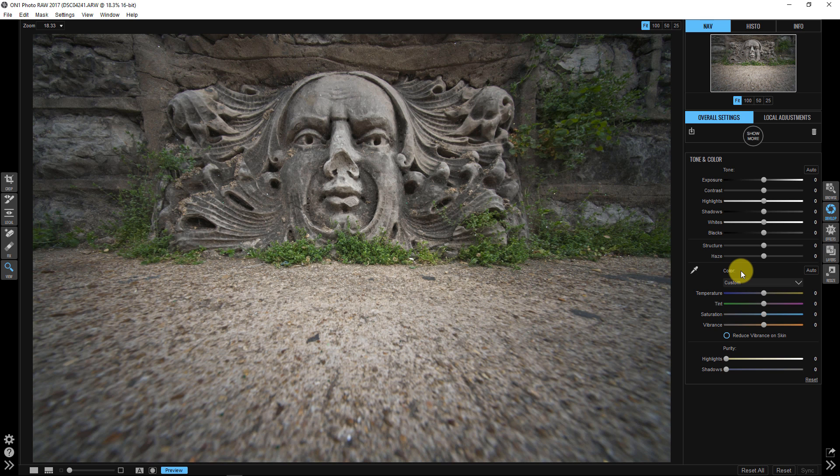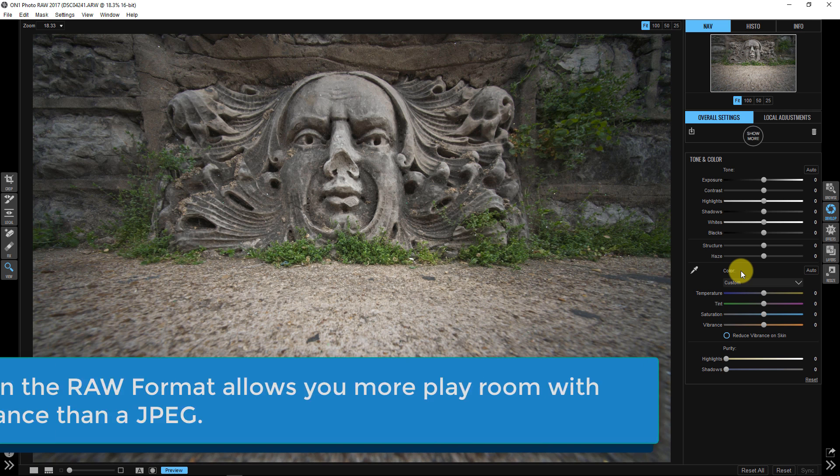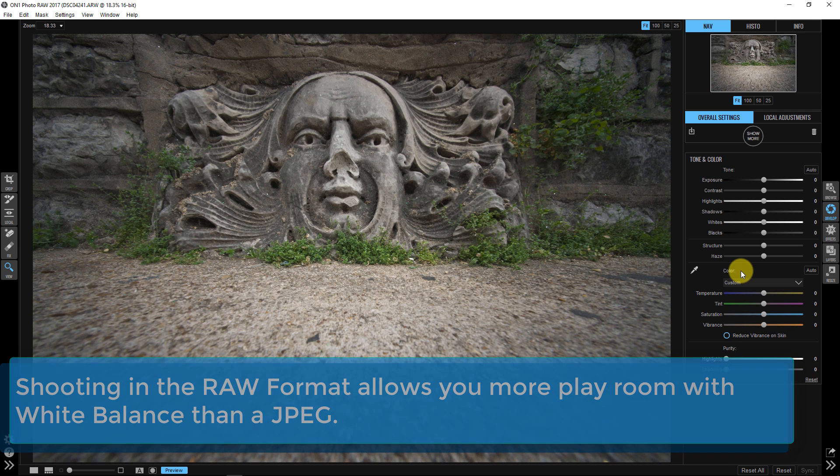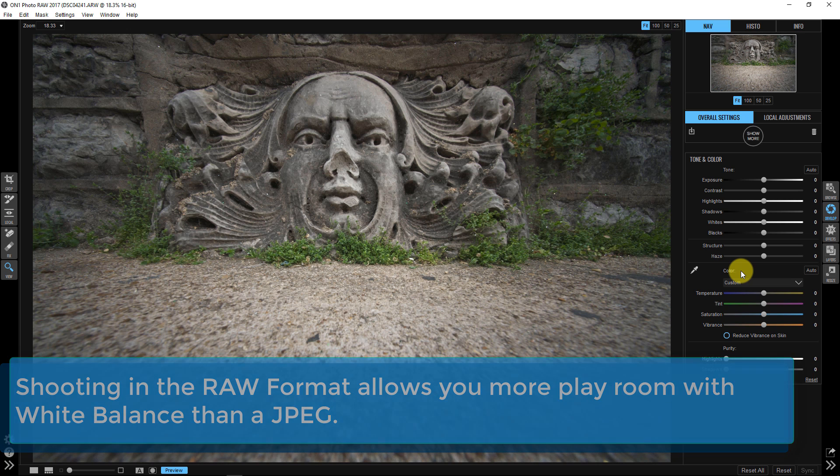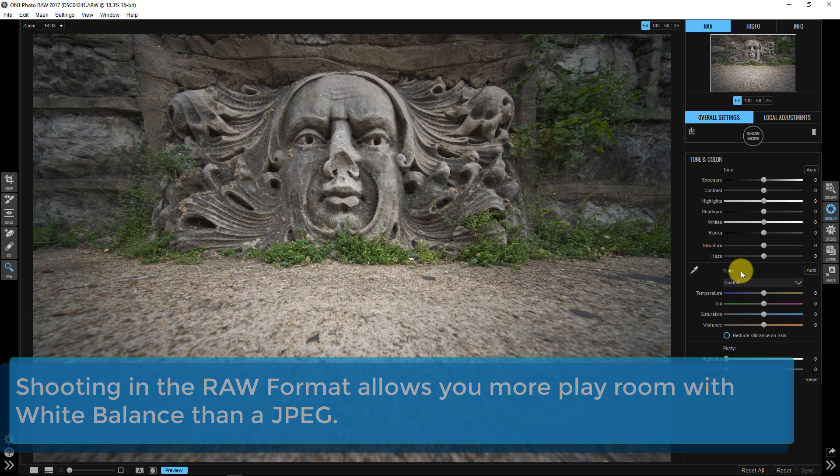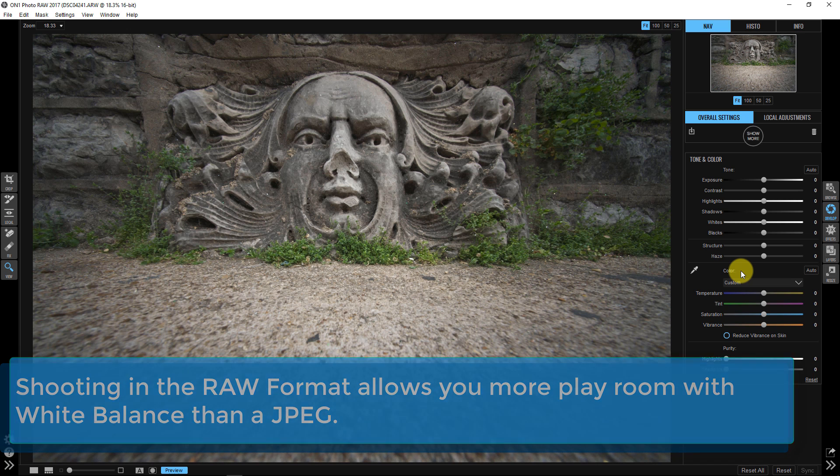So the big takeaway here before we even begin, this is best suited for RAW images because a JPEG, if you try to edit the white balance of a JPEG afterwards, you're only going to be able to take it so far before the image starts to deteriorate.